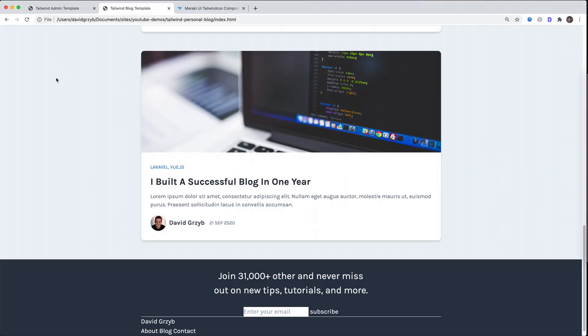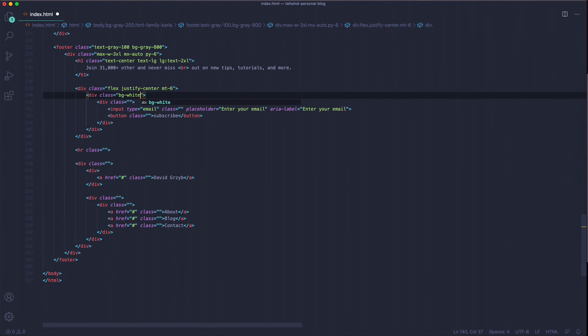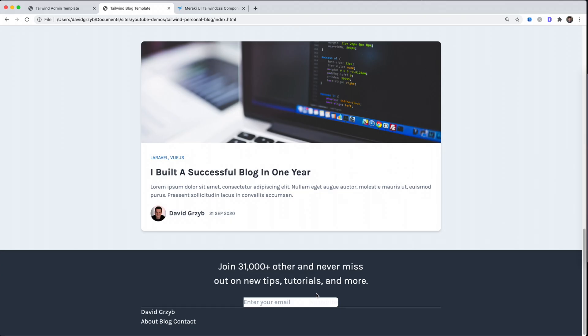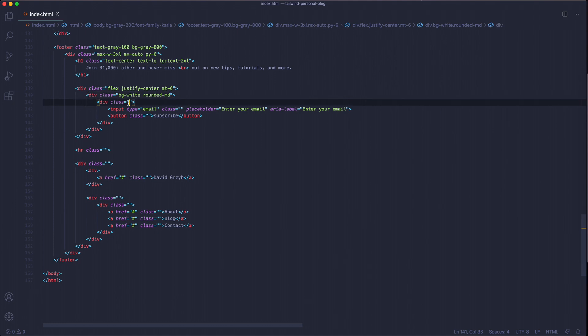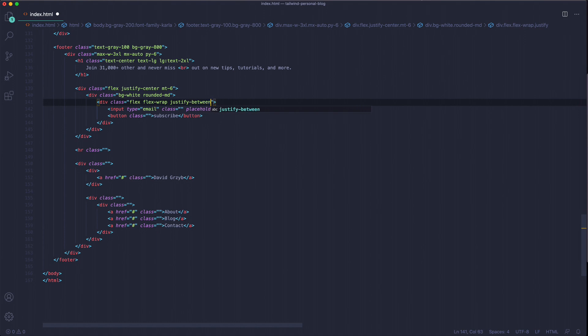In any case, I started off by styling the outer div as flex, justify-center, and give it a margin-top of six to space it out. That looks like that. This div inside here is going to be background-white and rounded-md. As you can see, the background here extended around. This div in here is going to be flex, flex-wrap, justify-between.